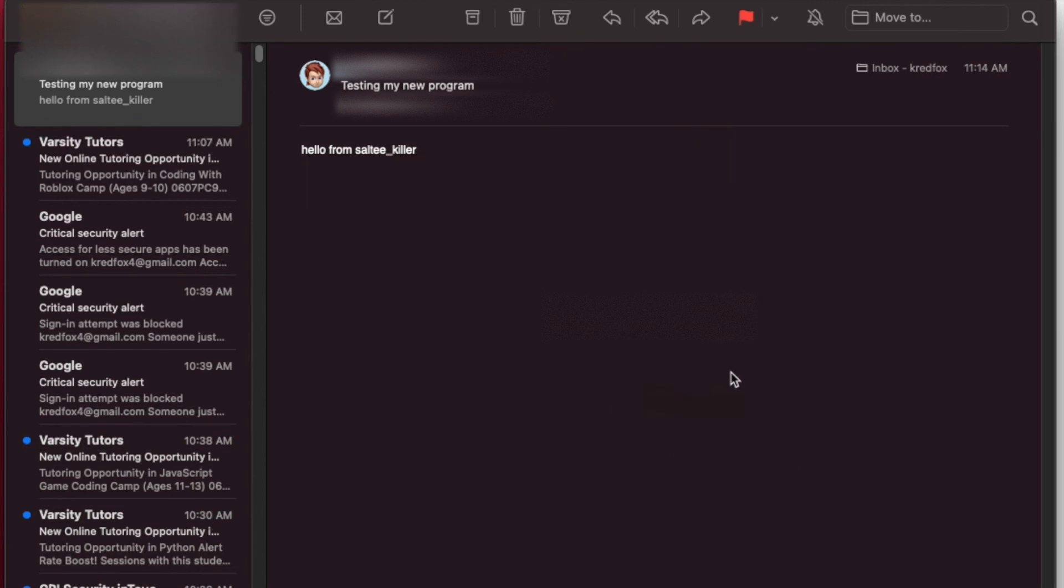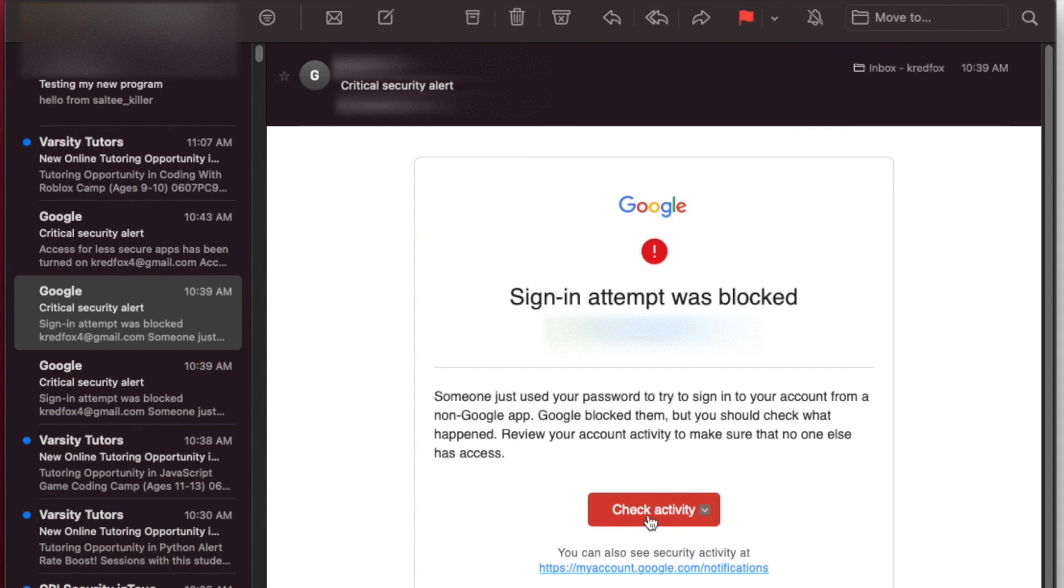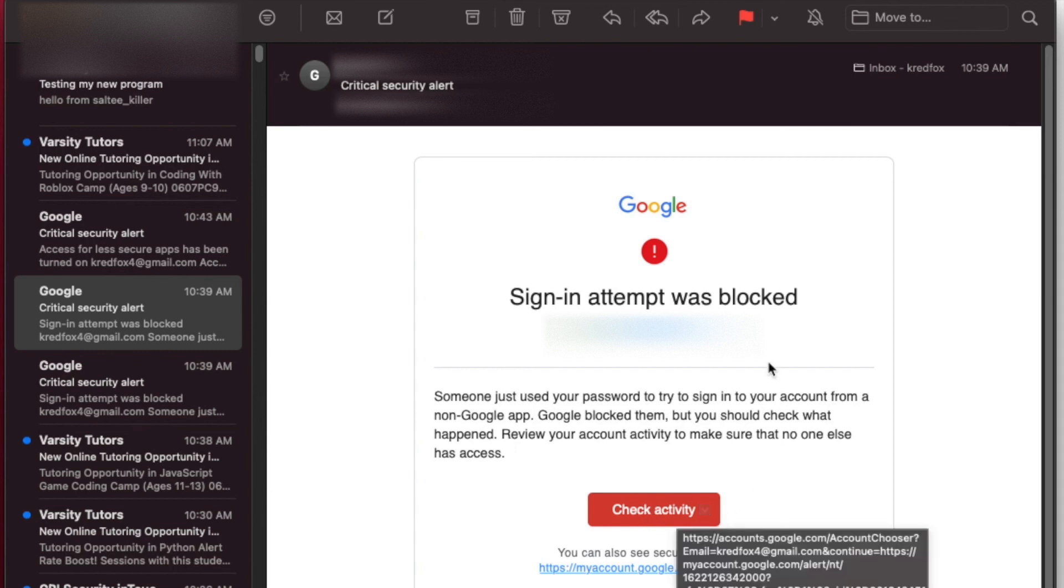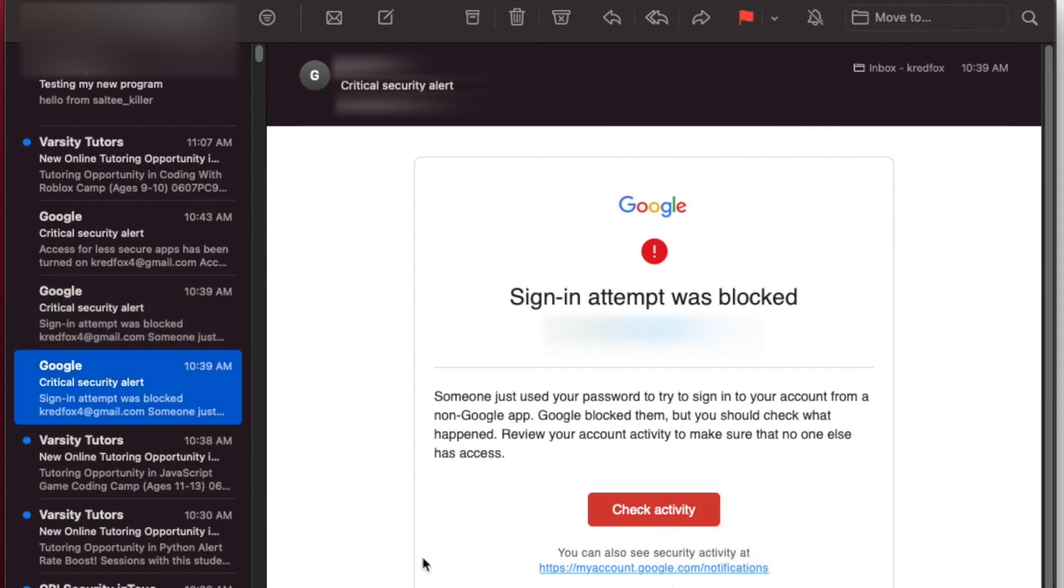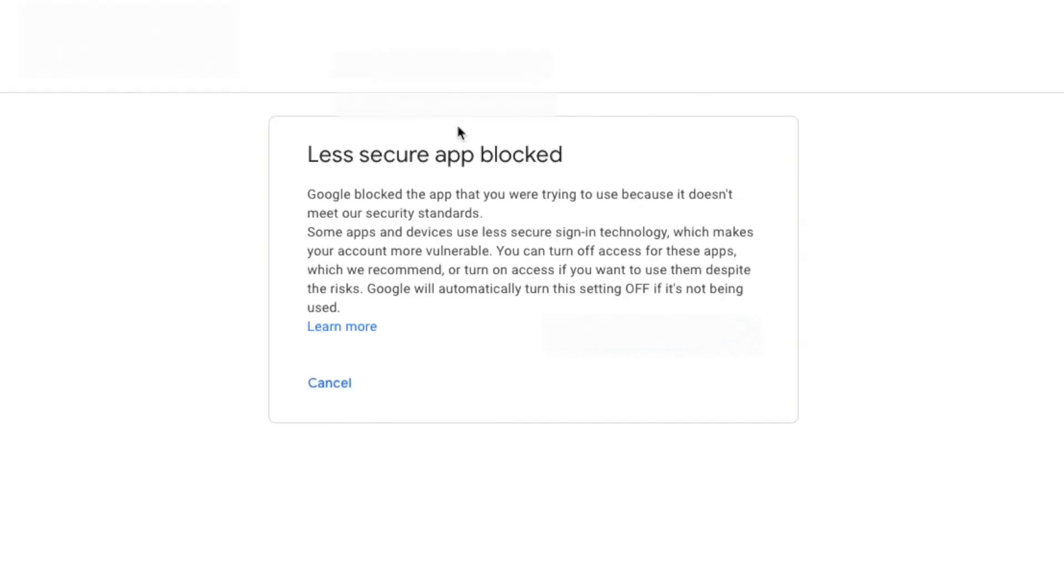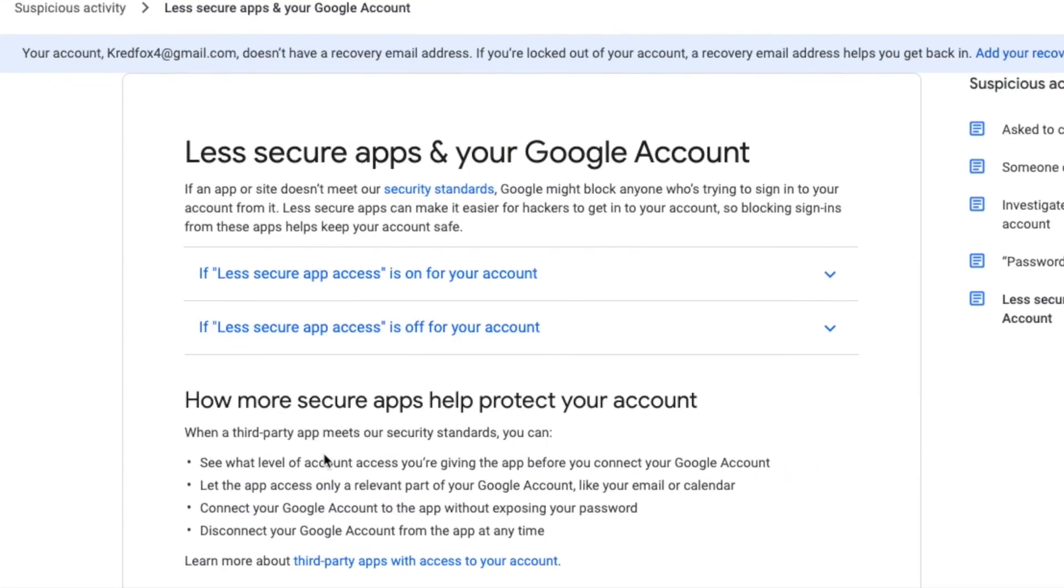Now the first time that I ran this, it didn't work. It sent me this message saying that a sign-in attempt was blocked - it's because of the security of Gmail. So if you ever get that, you can just go here to check activity, you can say yes that was me. It might even take you to a web page that looks like this. It was saying 'less secure app was blocked', so that's talking about our Python app that we just made. If you do get that, this is all up to you, but you can go to learn more.